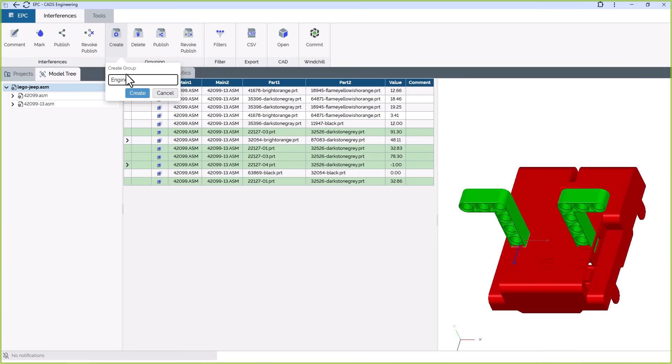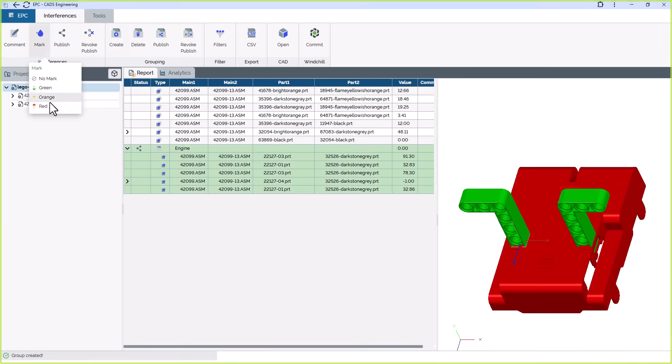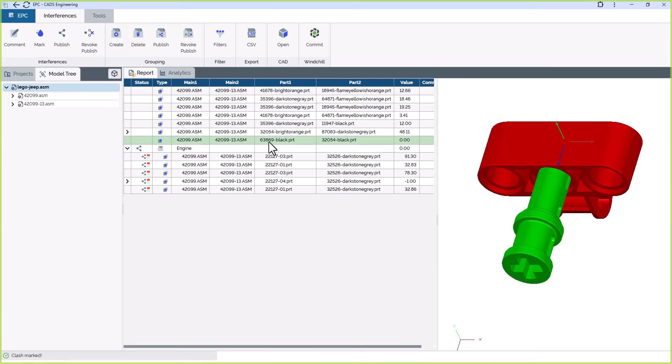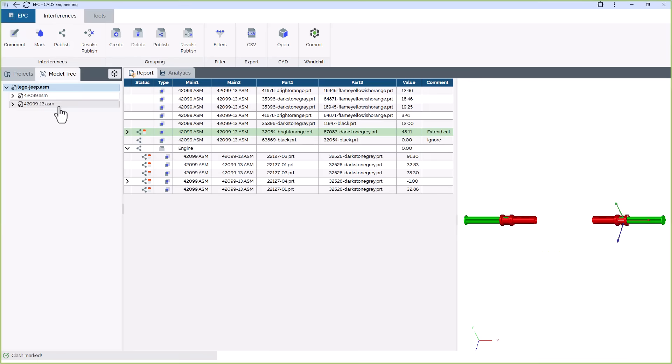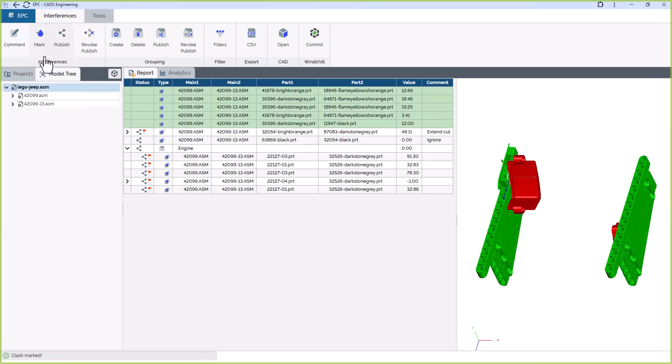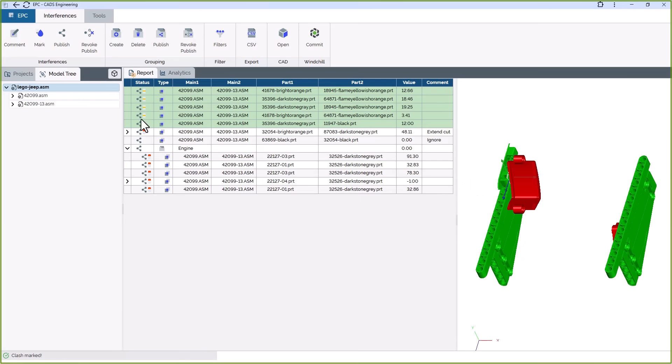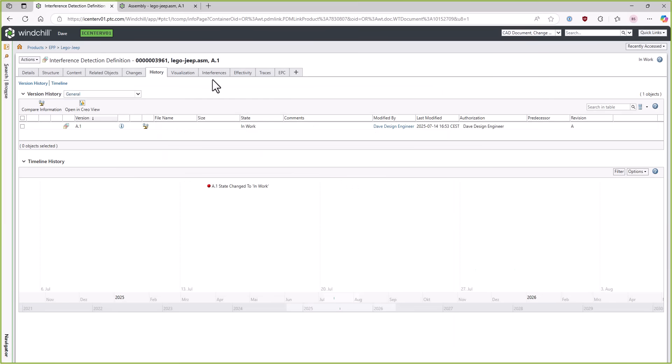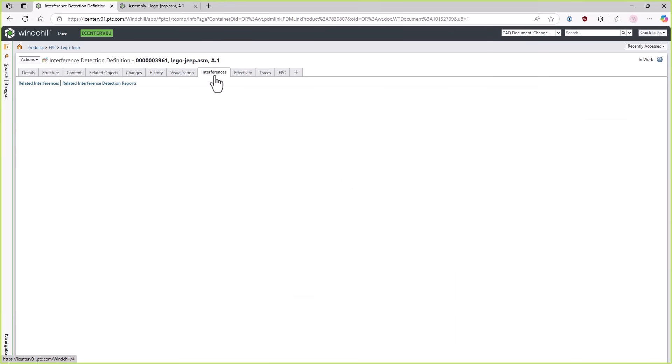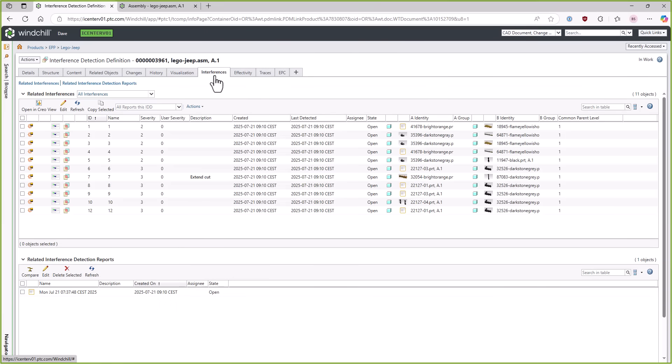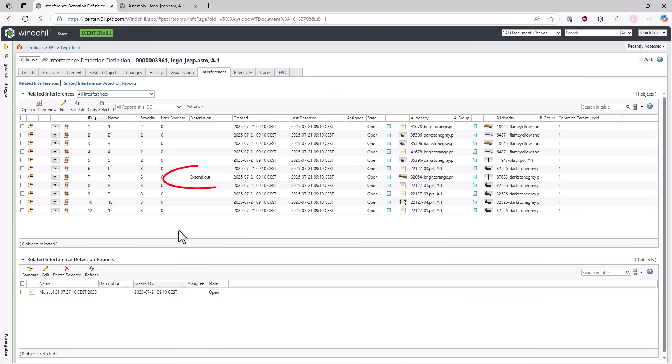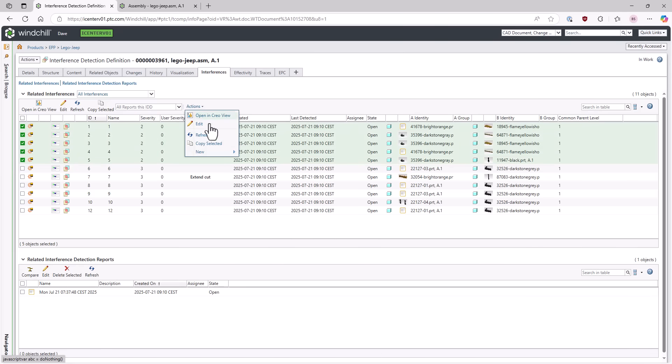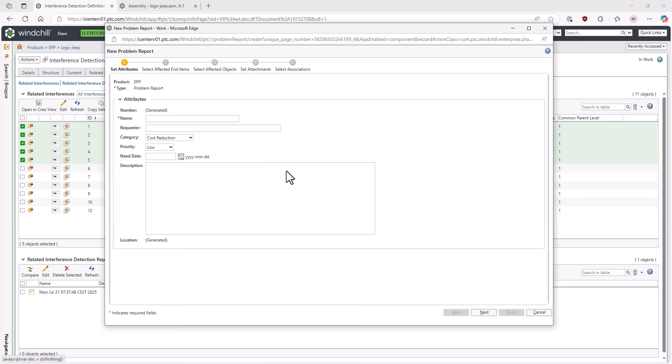Now, let's review these interferences. Reviewing an interference means deciding if it's relevant and assigning a priority to indicate how critical it is. Managing interferences used to be a tedious task due to the sheer amount of data to go through. EPC simplifies this by committing only reviewed and relevant interferences to Windchill. Additionally, for multiple identical clashes between the same parts in various locations, only one representative interference is stored. This dramatically reduces the number of items to manage and makes handling interferences in Windchill much easier and more efficient.